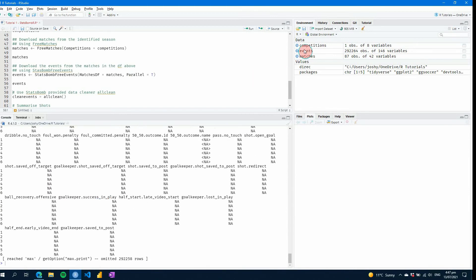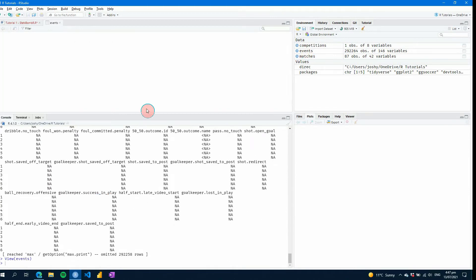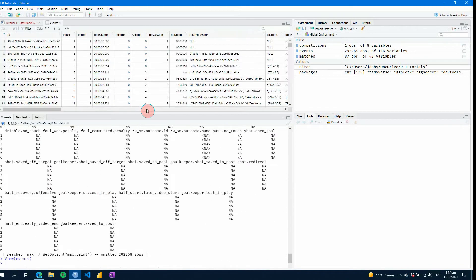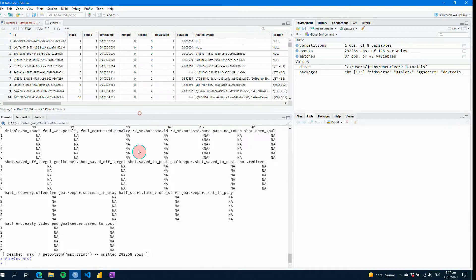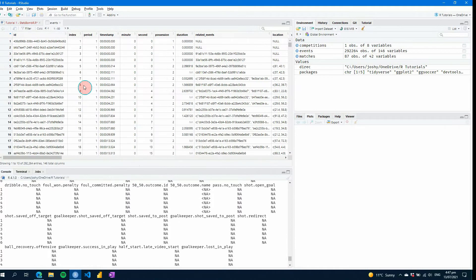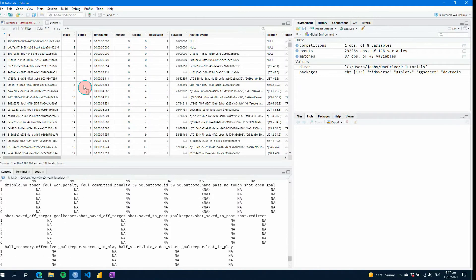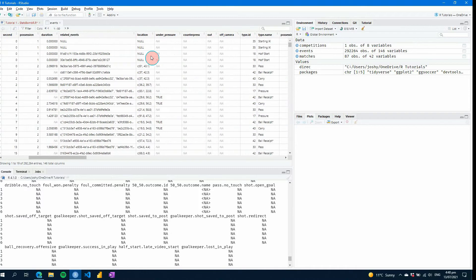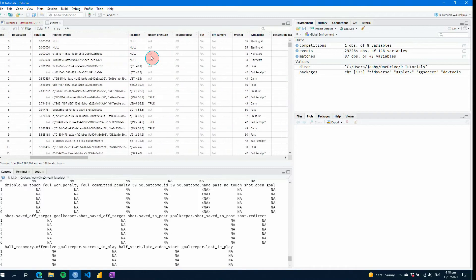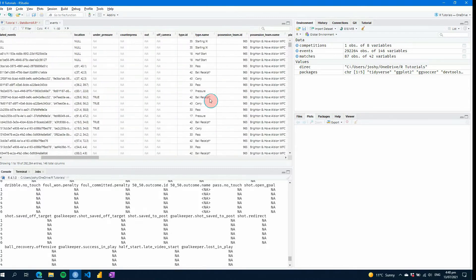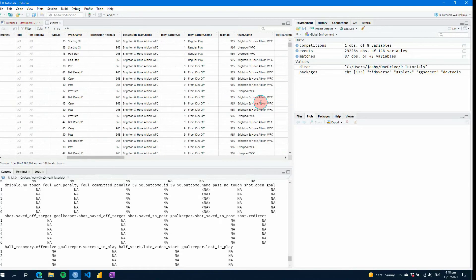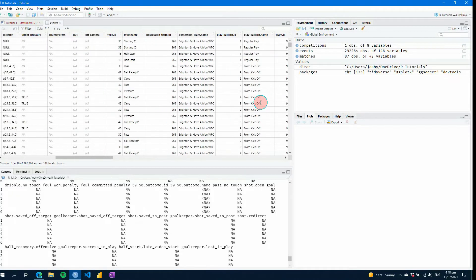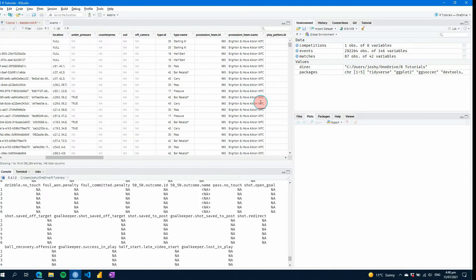But again, if we go control enter on events here, we see we have all this information and we have all this data that's come through. If I open up the cleaned up table, we'll see here, this is the data that we've now got. So it's by ID and you can see everything from event, the type of event that it is, where it was, who did it, the team names and so on.